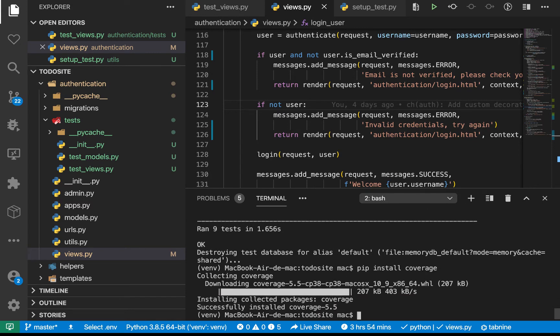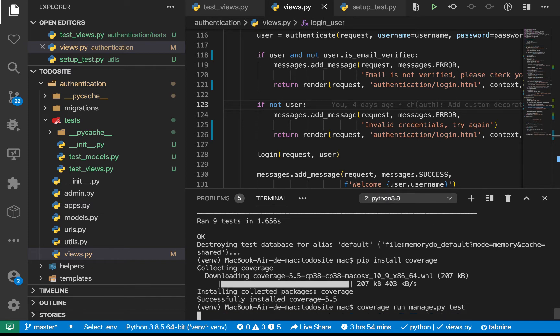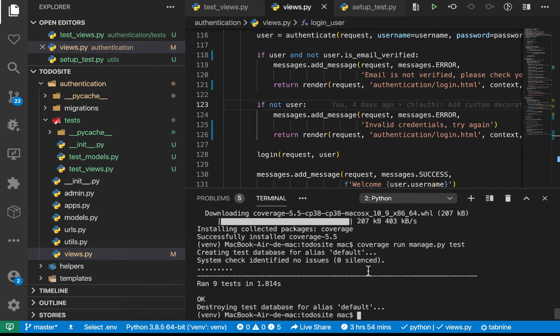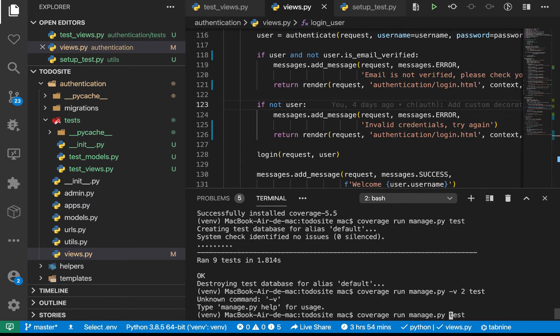So once it's done, now we need to run our Python manage.py using coverage. So I'm going to do coverage run manage.py test like this. So if we run this, it's going to go ahead and do the same thing it was doing. So also, I want to be throwing in the verbosity flag here. So that's just supposed to be here, dash V2.